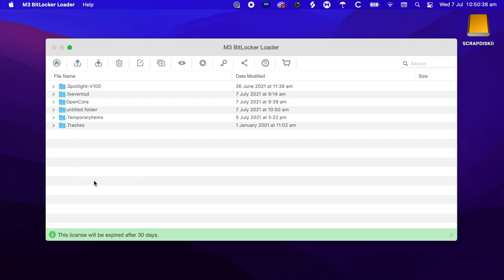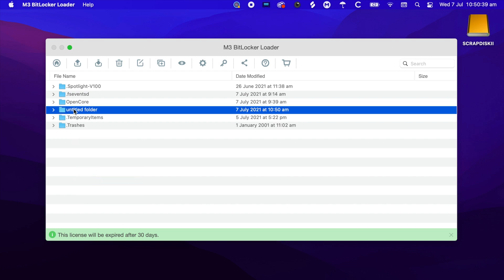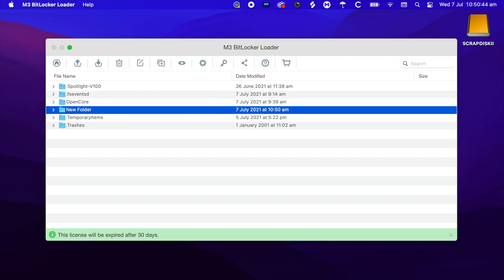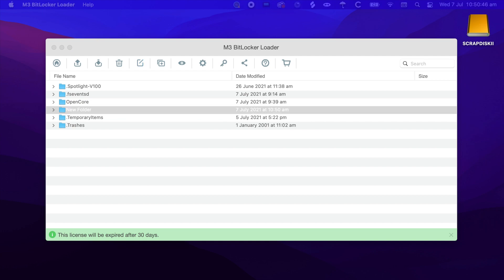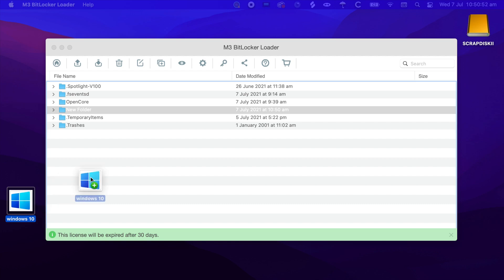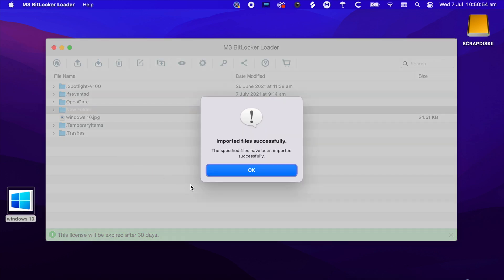We can add a new folder and over here we can just name it 'New Folder'. We could also add a file. I have a photo of Windows 10X and we can just drag it in. It'll tell you that the file has been imported successfully.